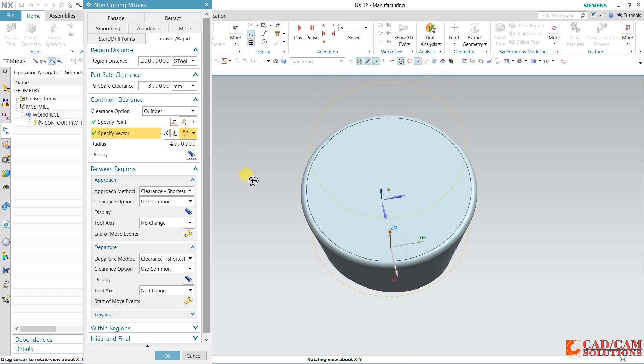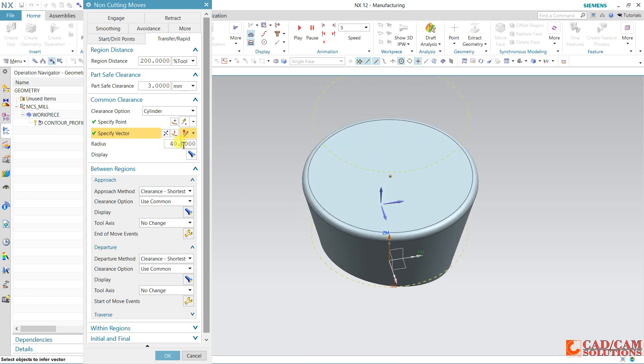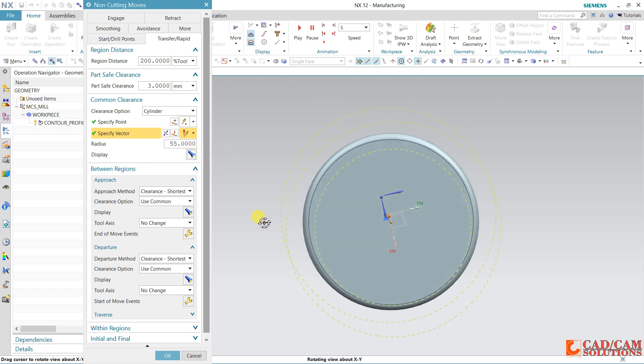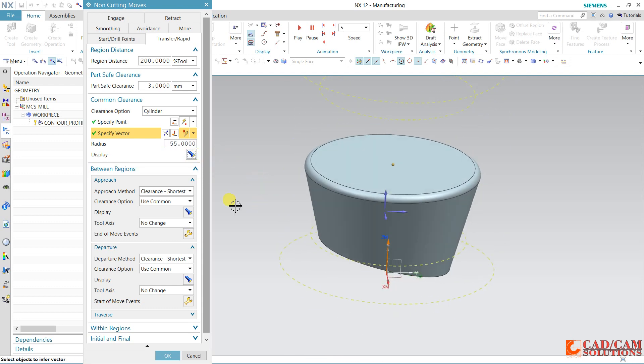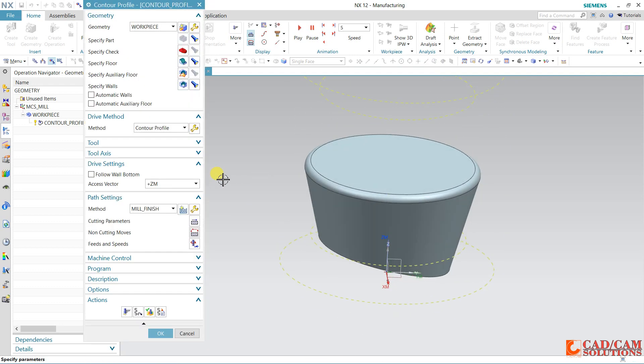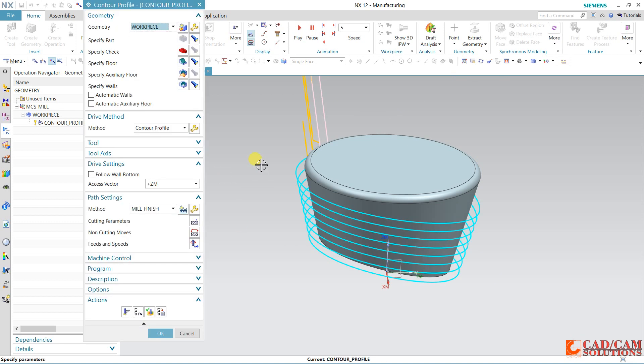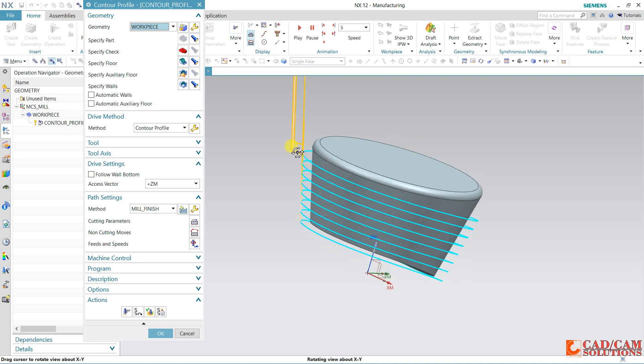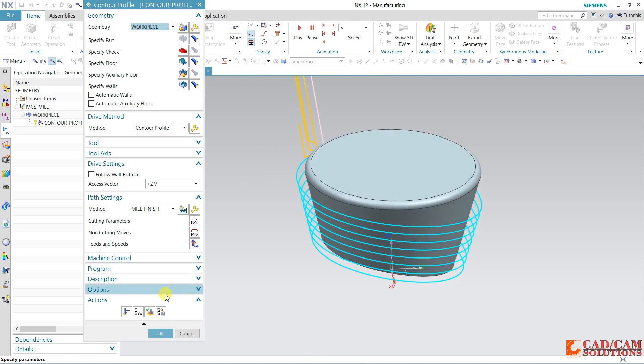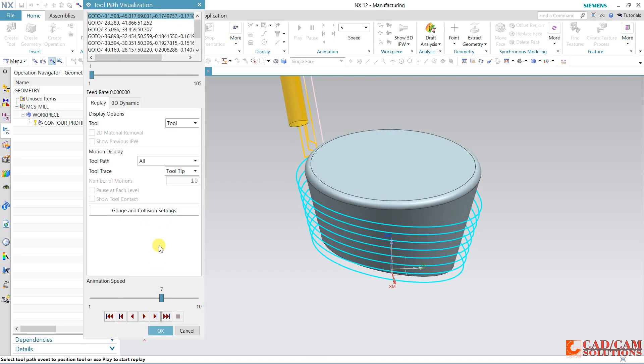40, I think it is less than our diameter, so take it 55. Now click okay. Rest are same. Toolpath will generate again, and now we will see how tool is working.